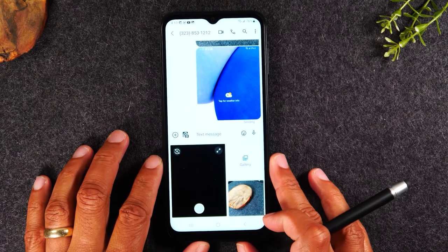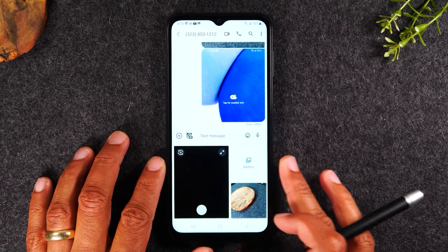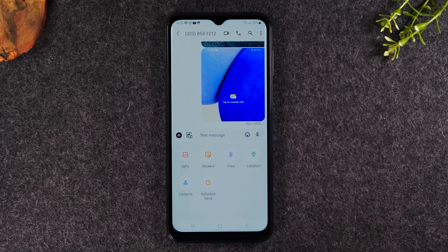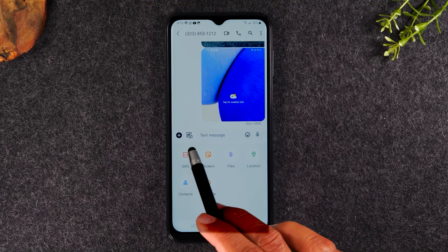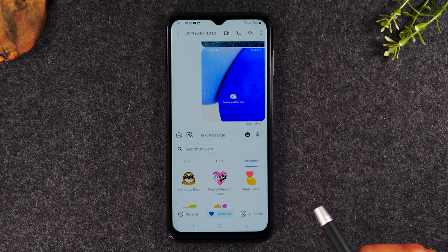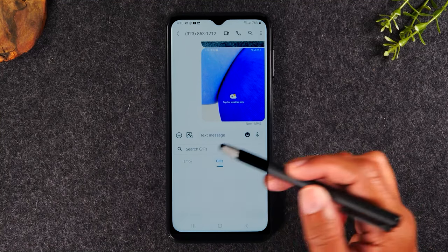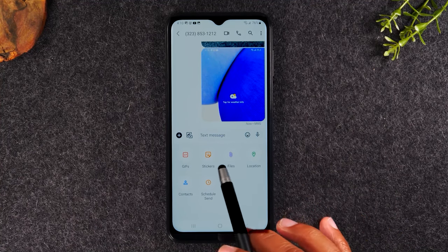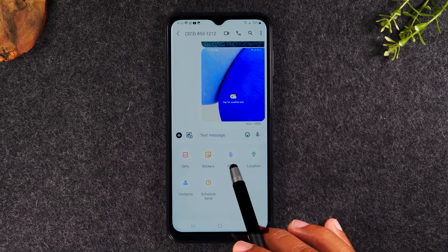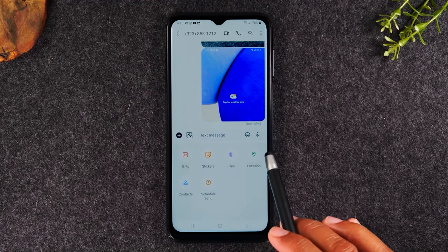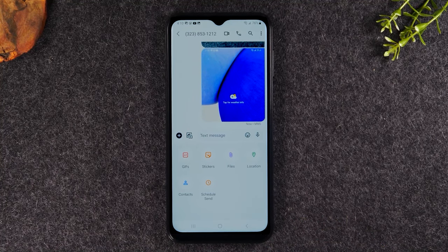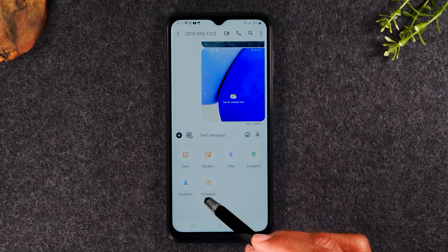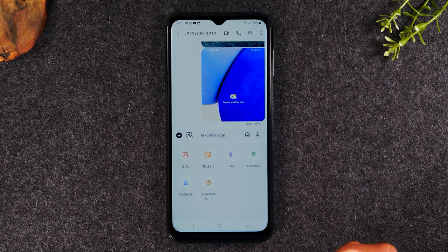That's not all — there are a few more things you can do as well. If you tap on the plus all the way to the left, you can look for a GIF if you'd like to send one of those funny animated pictures. You can also send stickers, attach different types of files like a document, send your location in case you're trying to show someone how to find you, attach a contact, or even schedule a message to be sent later.